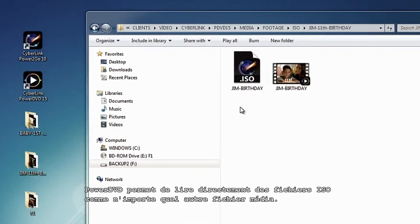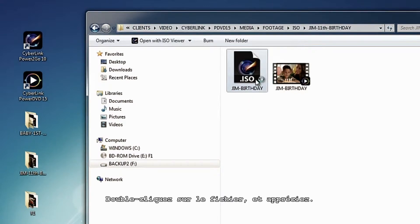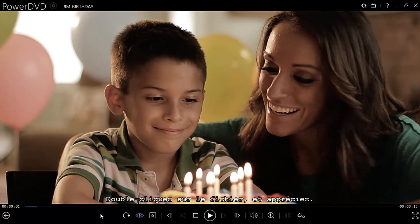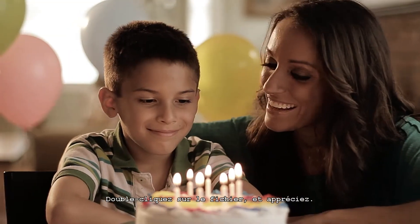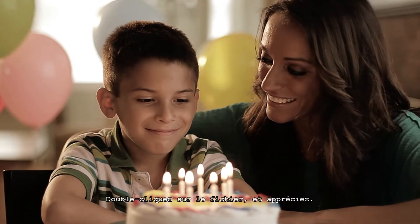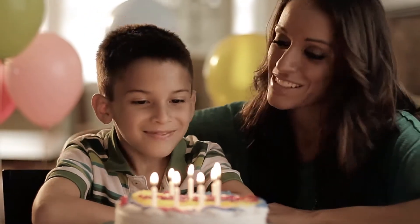Sound like a hassle? PowerDVD removes the hassle by letting you play ISO files just like you'd play any other digital file. Just double-click on the file in Windows Explorer and sit back and enjoy it.